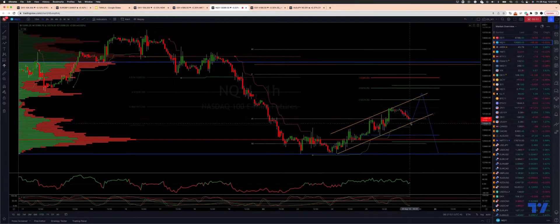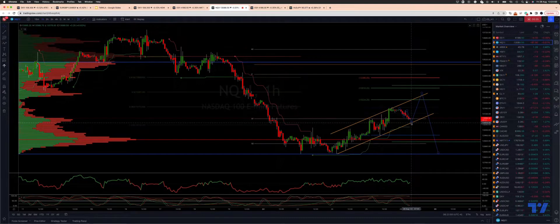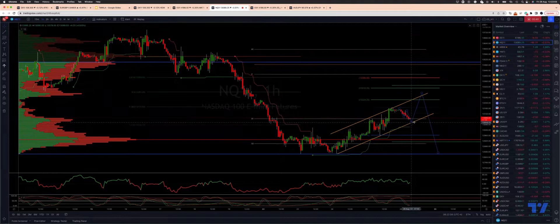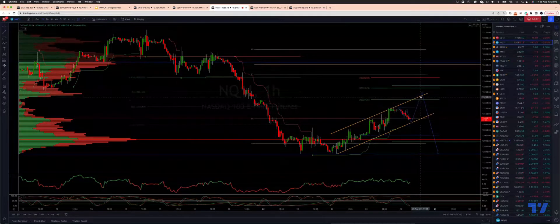I'm looking for pullbacks into Trend Channel support at the 13,080 area to watch for bullish reversal patterns to engage on the long side, targeting this upside objective from here.